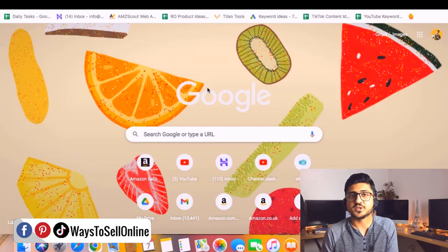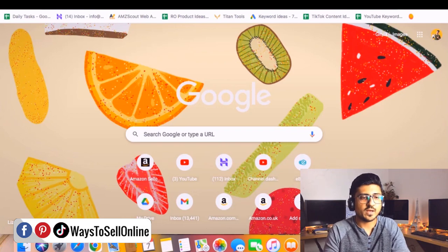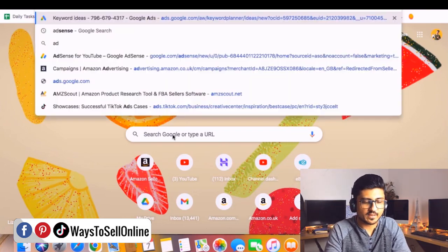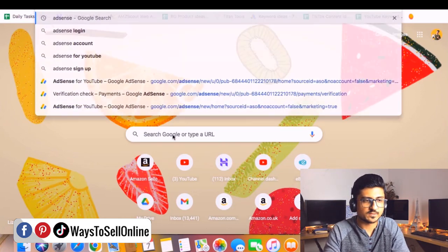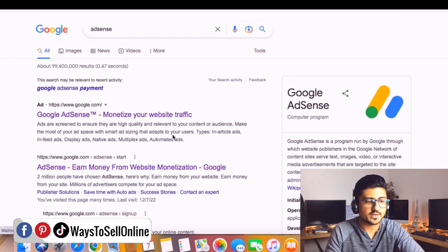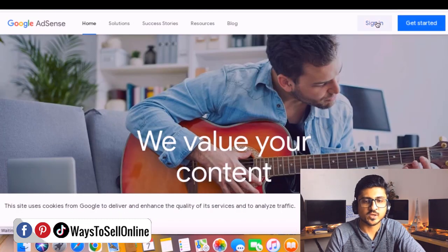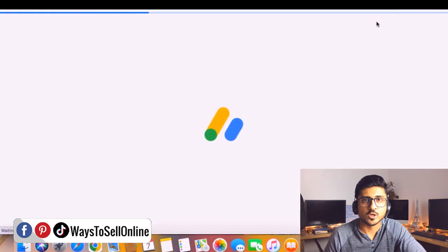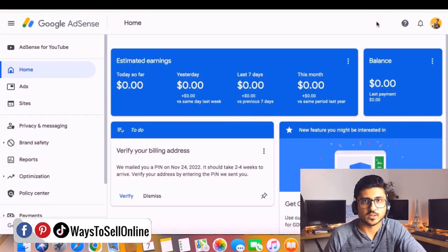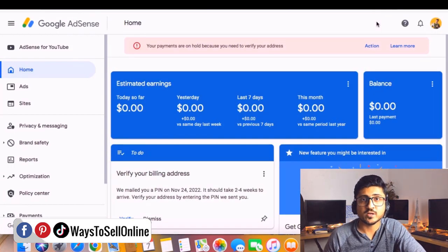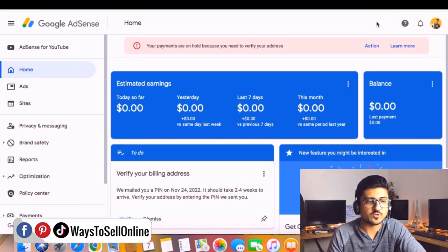I'm on my laptop and I need to go to Google, type 'AdSense', and click on the first link which is google.com/adsense. From there I need to click on Sign In. If you already have a YouTube or blog account, you'll be able to sign in automatically; otherwise you can sign up with Google.